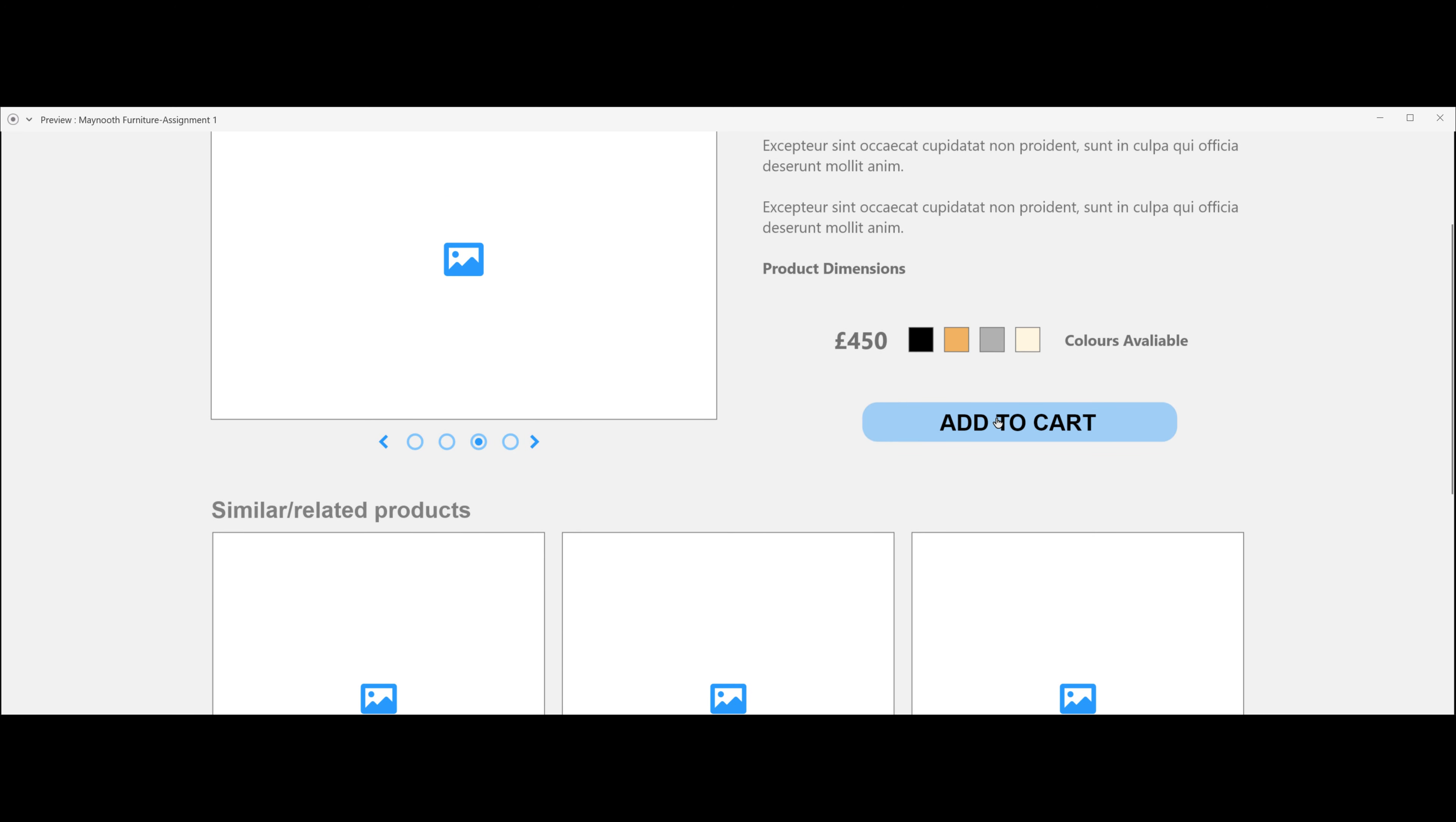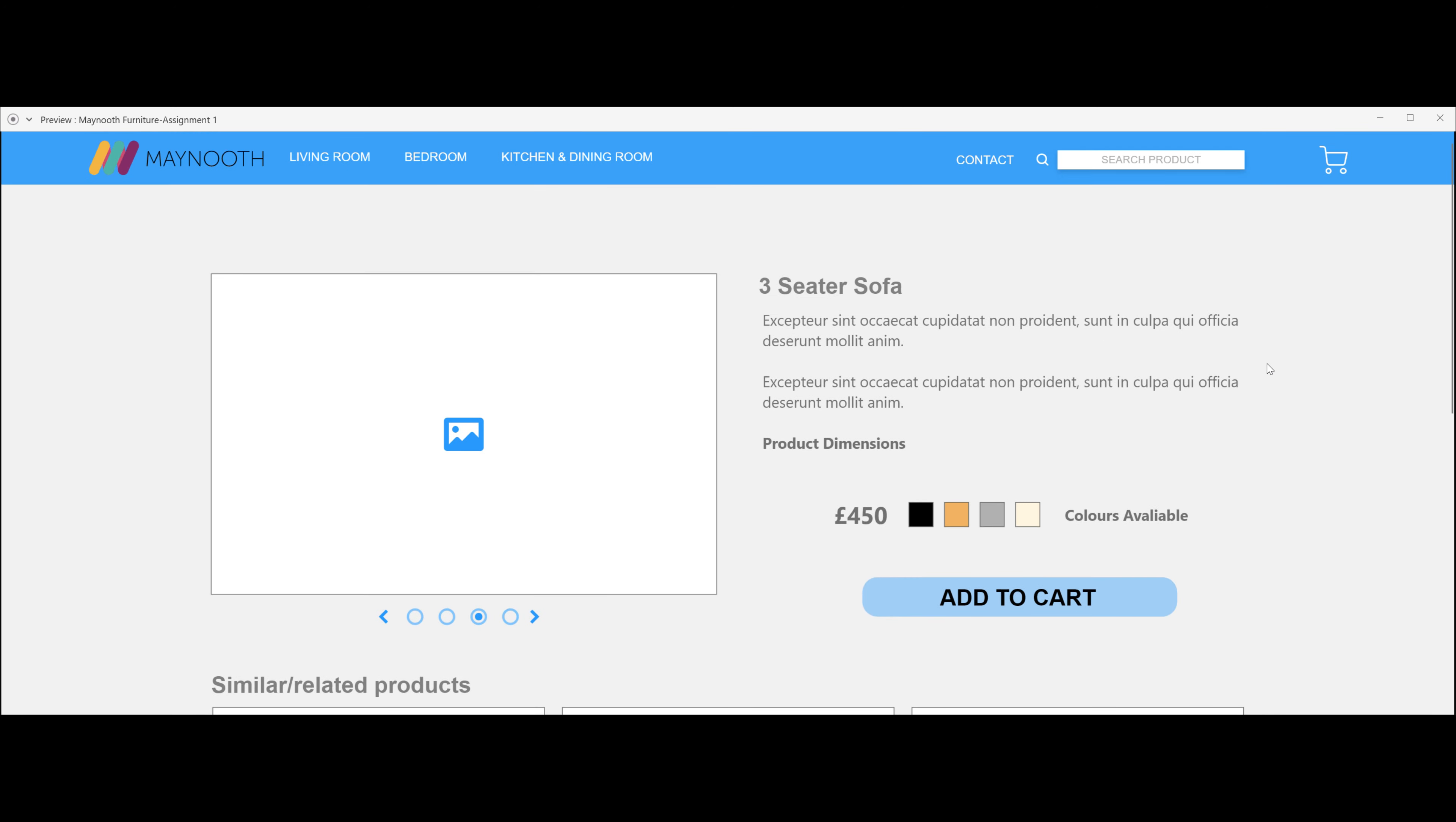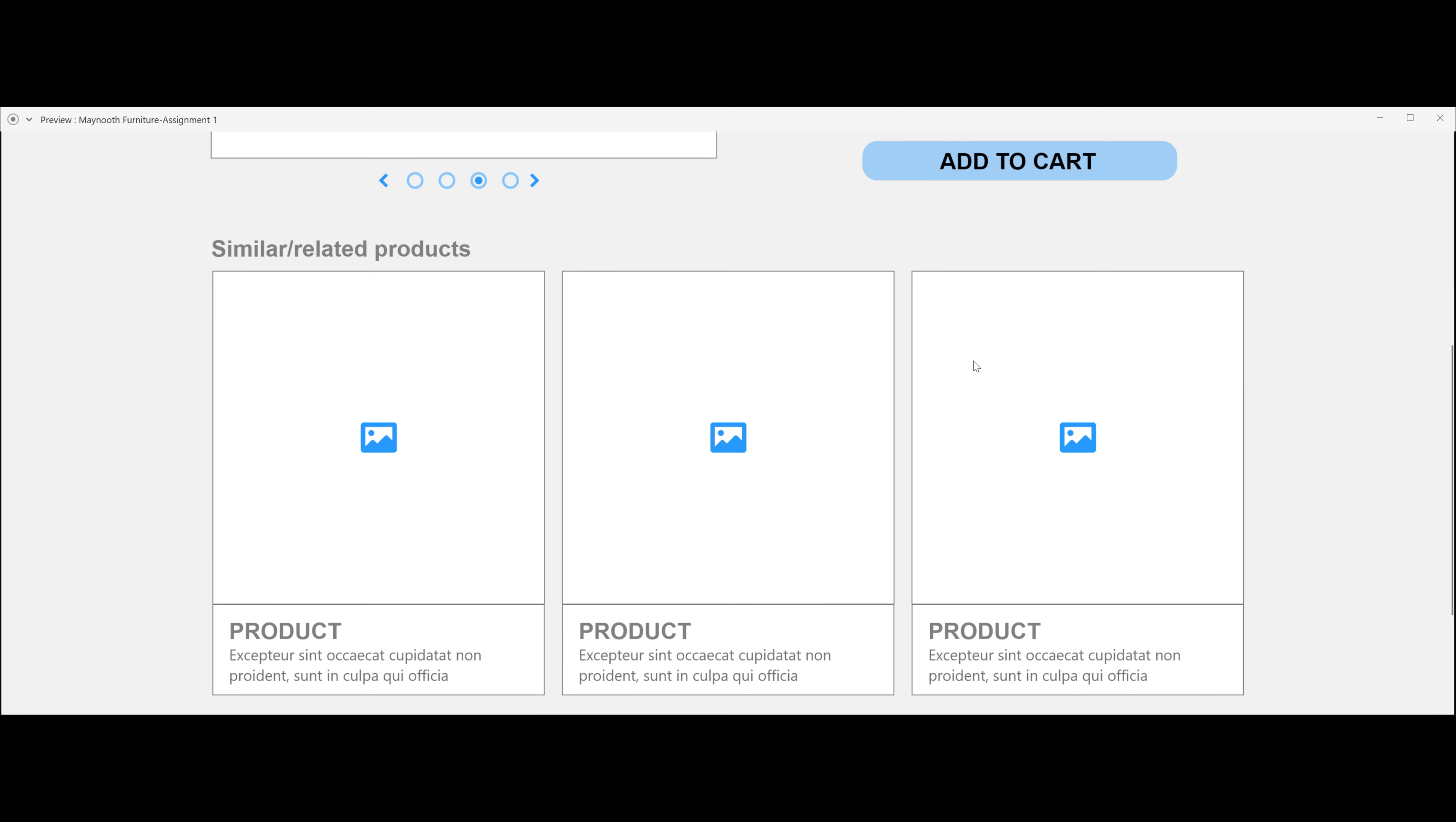If you click on the add to cart feature, it will take you to a cart. The page hasn't been designed yet, but this will take you directly to a cart section where you can pay for your products.